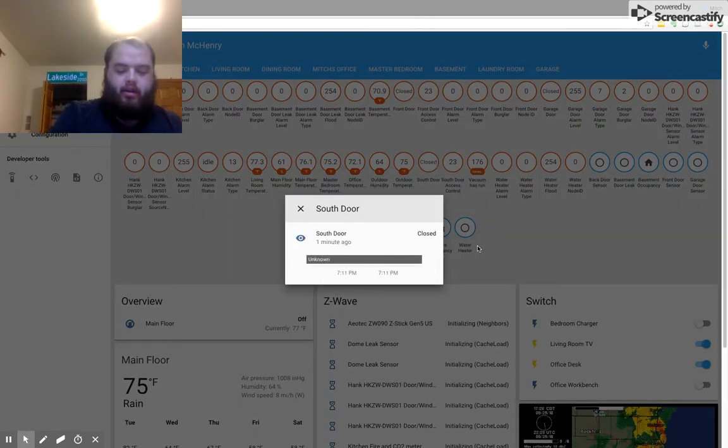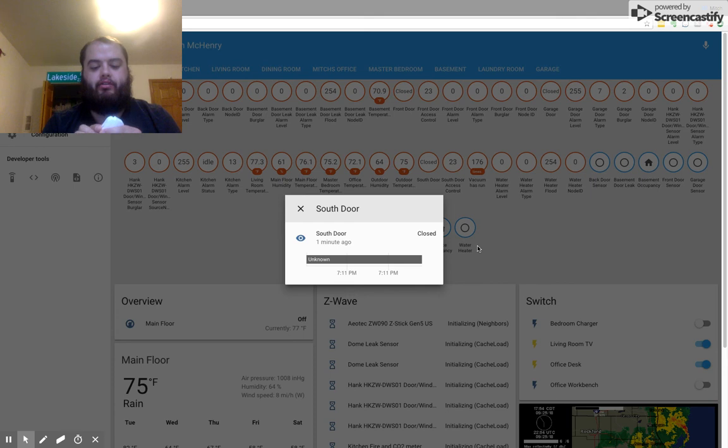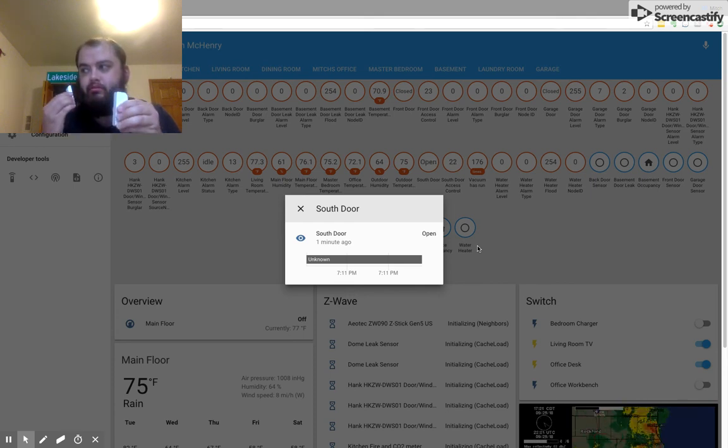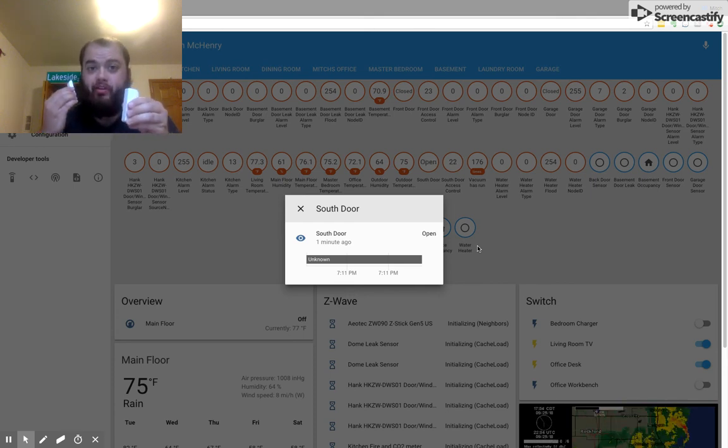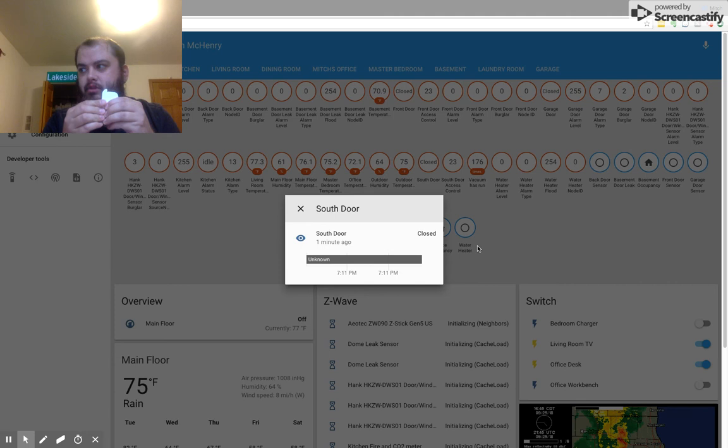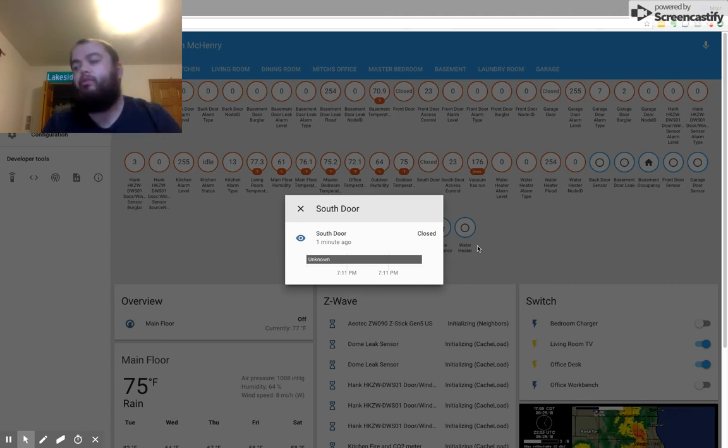Now we have South Door is a new sensor. And if I take the Monoprice sensor, and I open it, it reports as open. If I close it, it reports as closed.